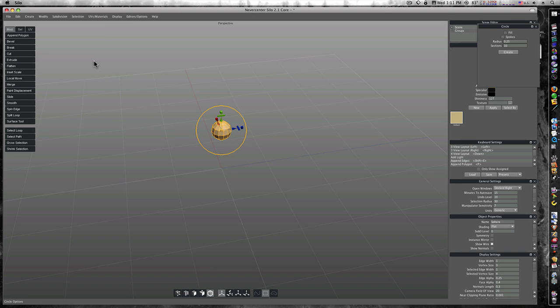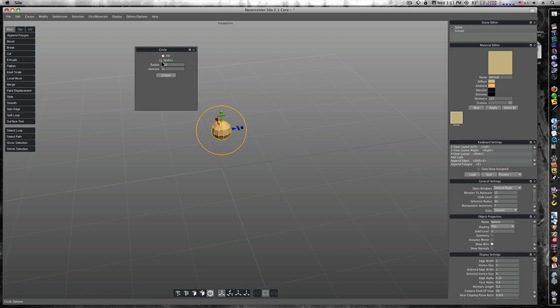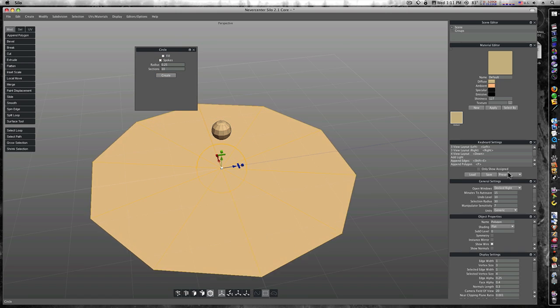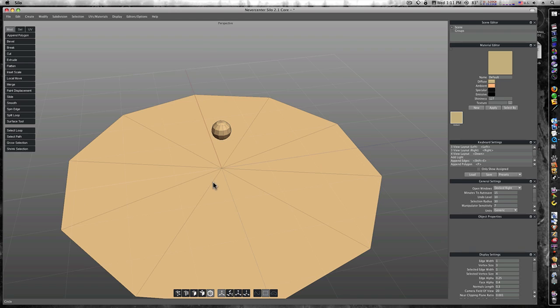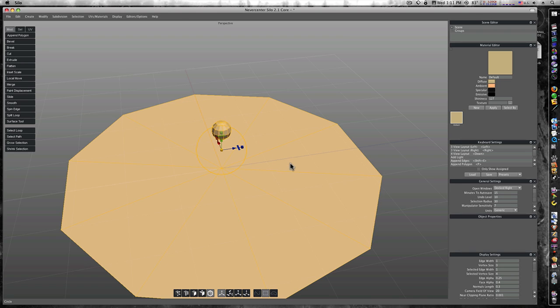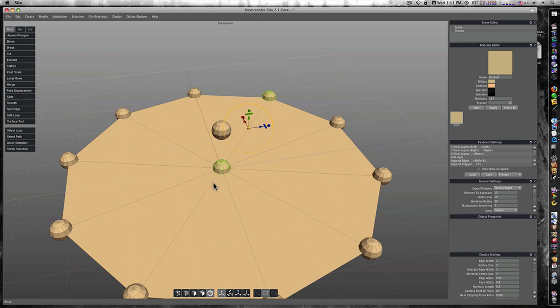Now I'm going to go back up to create and create a circle. I'm going to click option and this time I'm going to say fill it and give us some spokes. Let's say create and let's make it really big. Now you can see it's filled in, it's got spokes, so I'm going to click my sphere, shift click my circle, go up to create and select array. And look at there, we have an array.